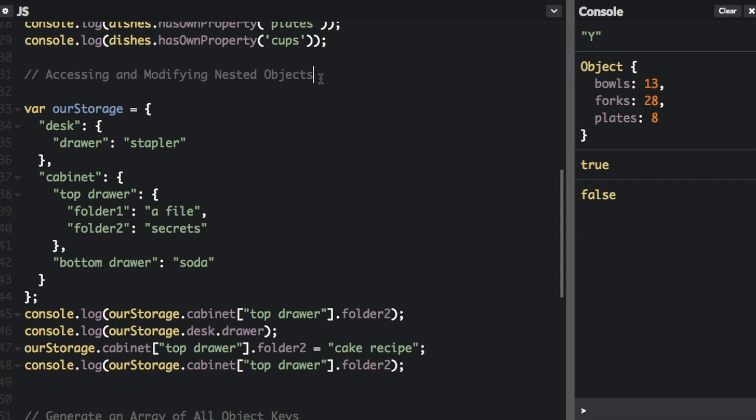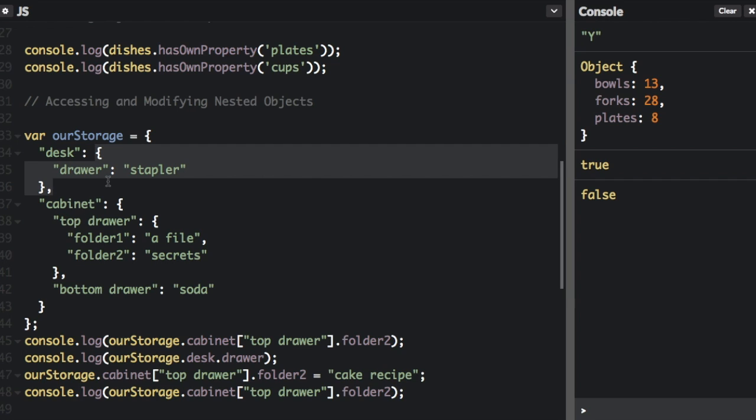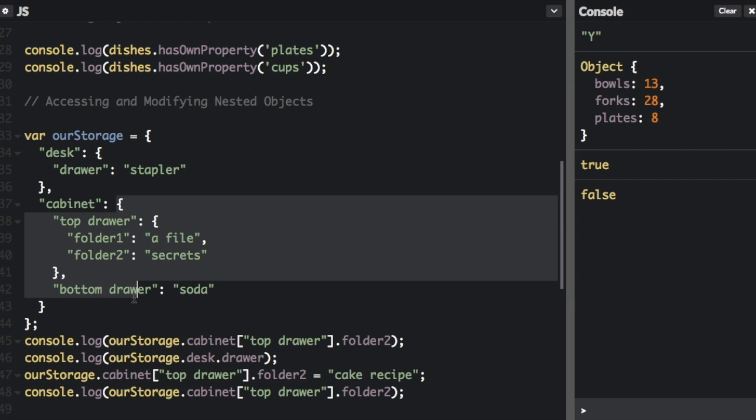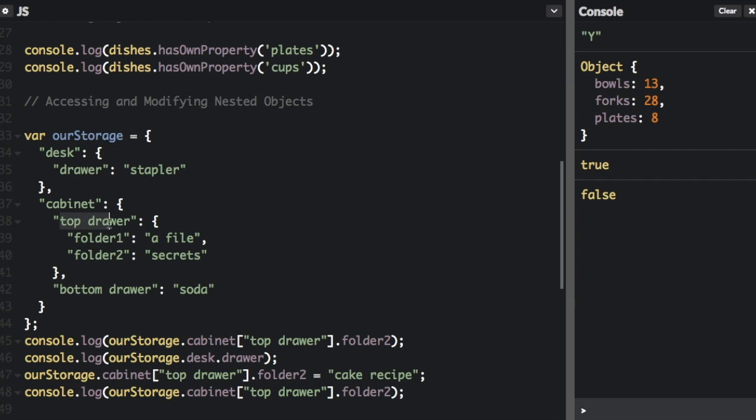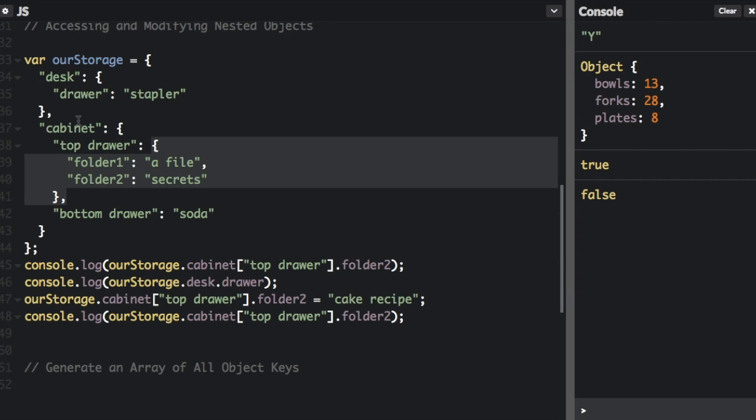The subproperties of objects can be accessed by chaining together the dot or bracket notation. In this object called ourStorage, we have two properties, desk and cabinet. But each of the properties, desk and cabinet, contains an object as the value. So here's an object that just contains the property drawer. Here's an object that contains the object top drawer and bottom drawer. And inside the top drawer, we have another object.